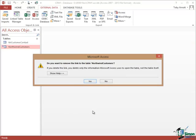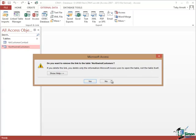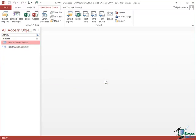But obviously if you said yes, as the note says here, if you delete this link, you delete only the information Microsoft Access uses to open the table, not the table itself. Click on No, it's still there. I'll use it again later. That's the end of this section. I'll see you in the next one.